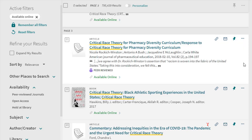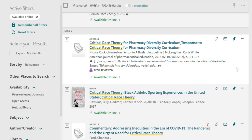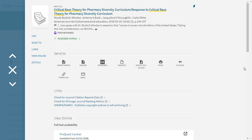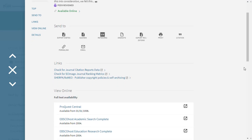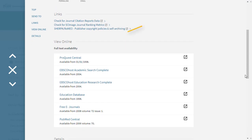This item on our results page only gives the option Available Online. Let's select that text. We are now looking at the full item record. Once there, look for the words Full Text Availability.